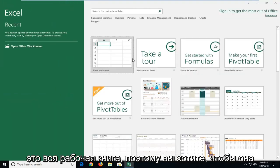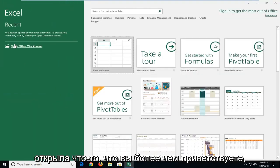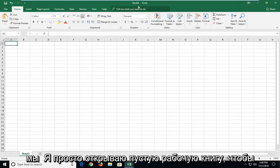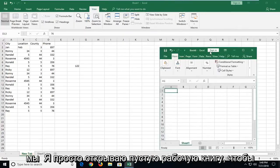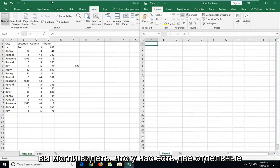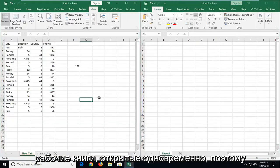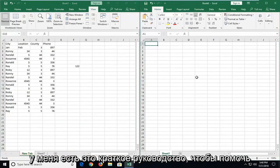So if you wanted to open up something you're more than welcome to or just open up a blank workbook. So you can see we have two separate workbooks here open at the same time.